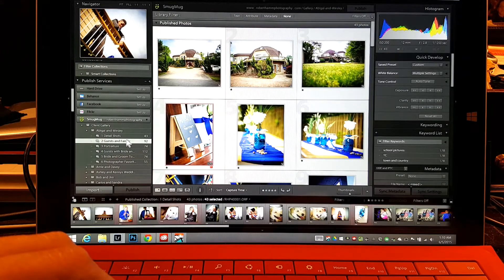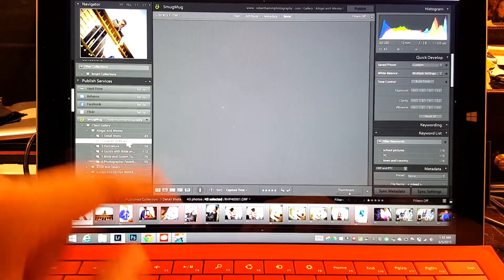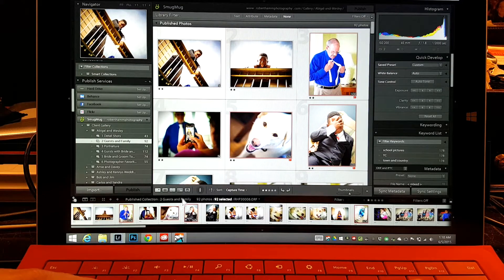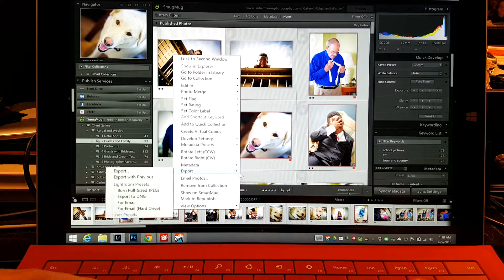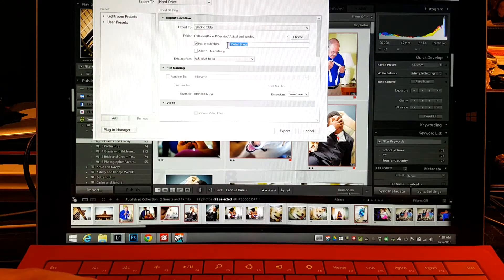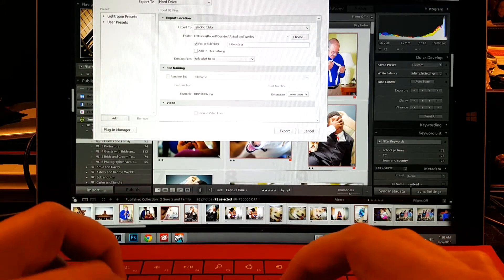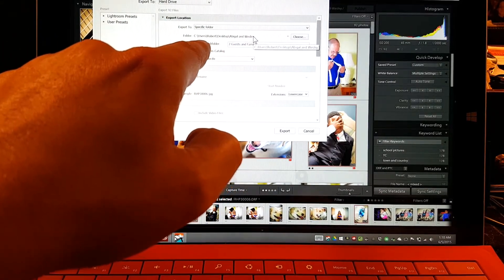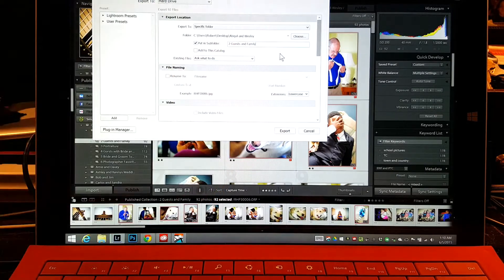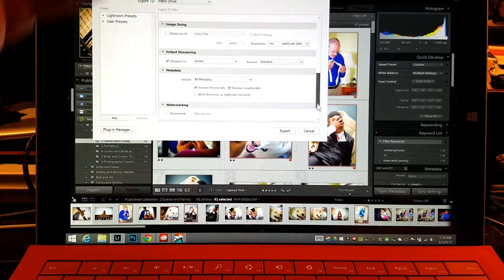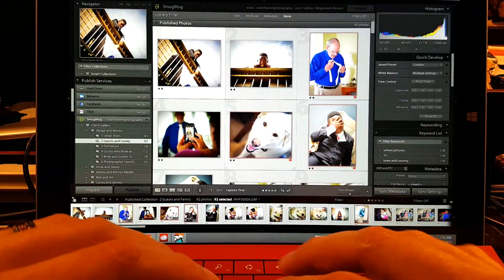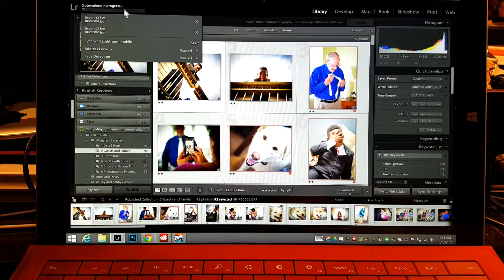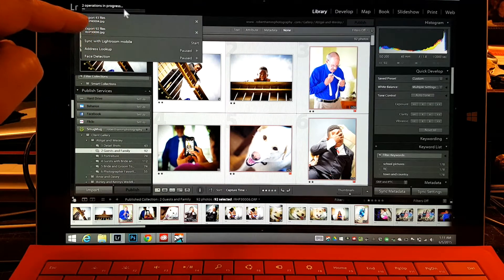The next thing I'm going to do is come down here and go to Guests and Family. I'll Control A to select all again, right-click, and Export. I'm naming this subfolder 'Two Guests and Family'. This is already going to the same folder I chose earlier, and since I've got 'Put in Subfolder' checked, it allows me to create a folder with all of my subfolders. Everything else is the same. When I create the DVD, it's already organized properly. We've now got two processes going — one exporting 43 files, another exporting 92 files.